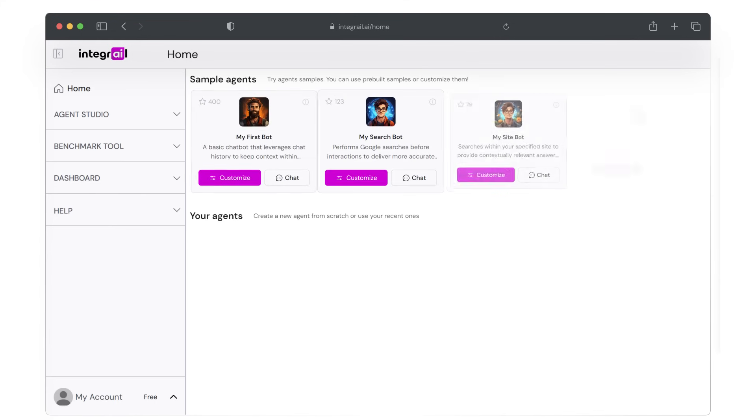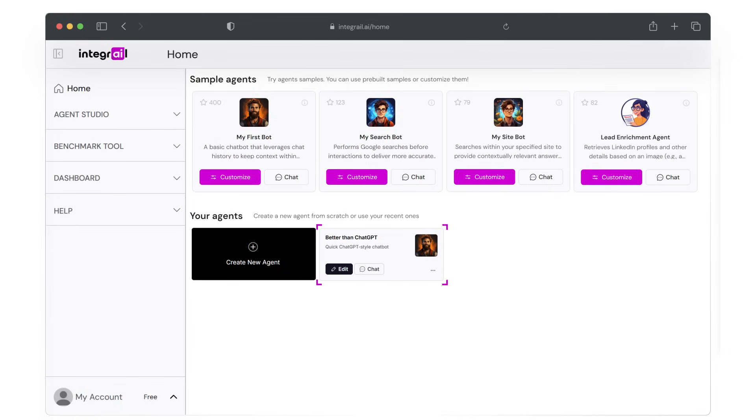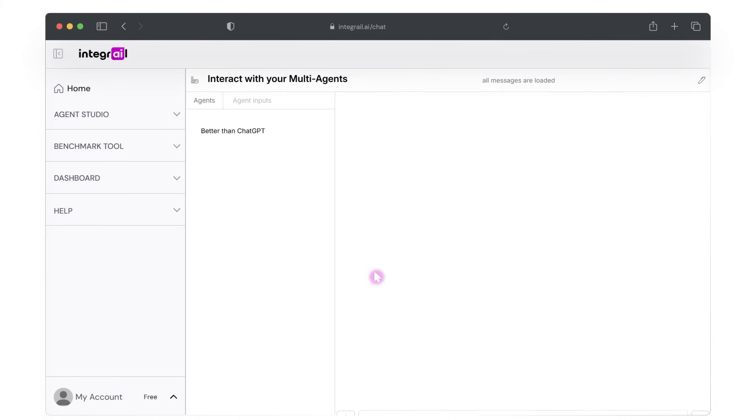All right, as always, we start our session on the home screen. By now, the lower part of your home screen should no longer be empty and you should be able to find the agent we previously worked on, the Better Than Chat GPT Chatbot. As shown in the previous tutorial, it is very easy to chat with your agent as a user. Just click the chat button and it will open the agent in the AI Studio chat module.